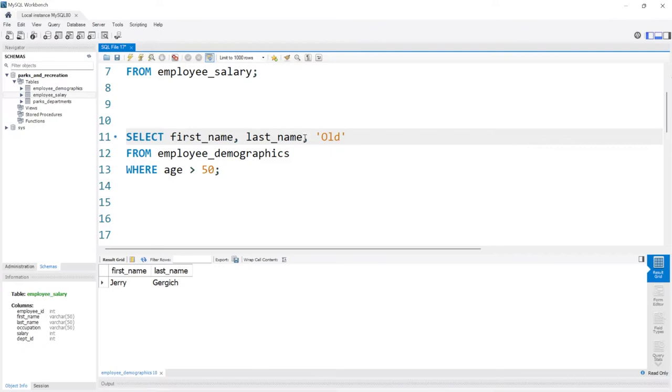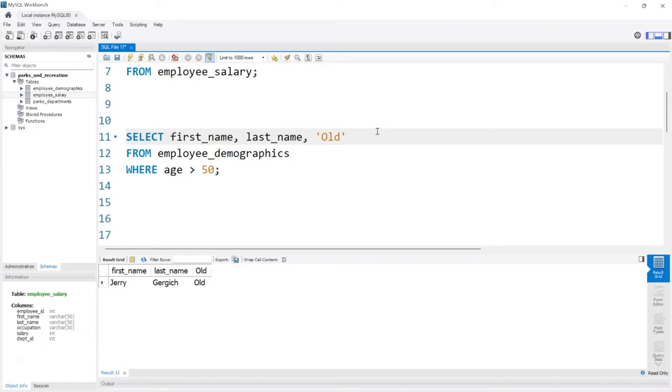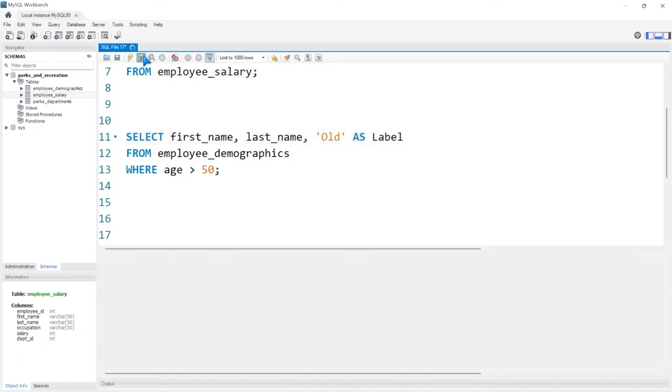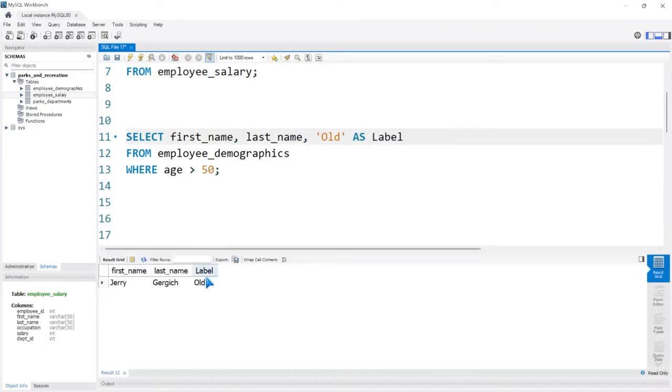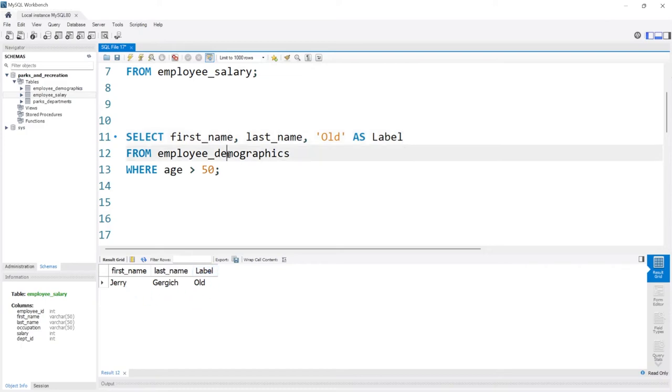We're going to say comma 'Old'. So this person is old. And if we run this, it says first name, last name, and old. And we can even call this AS Label. And if we run this, the label is old. So Jerry Gergich is the only old person in this demographics table.